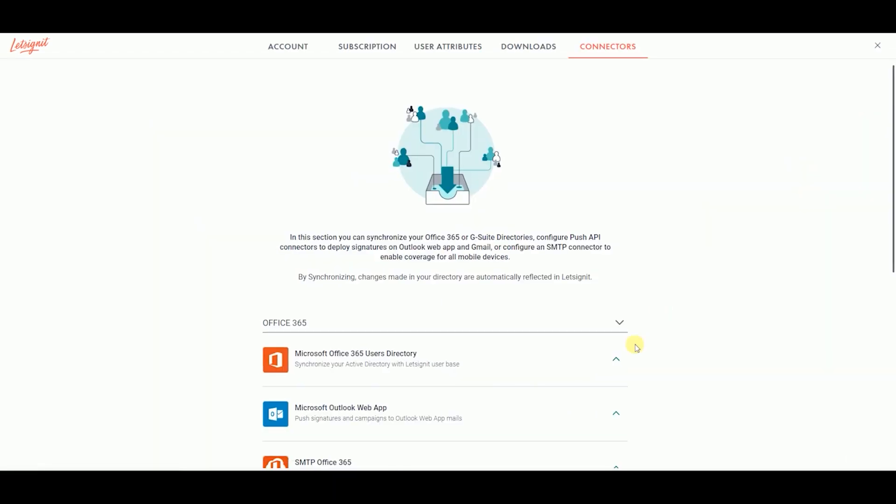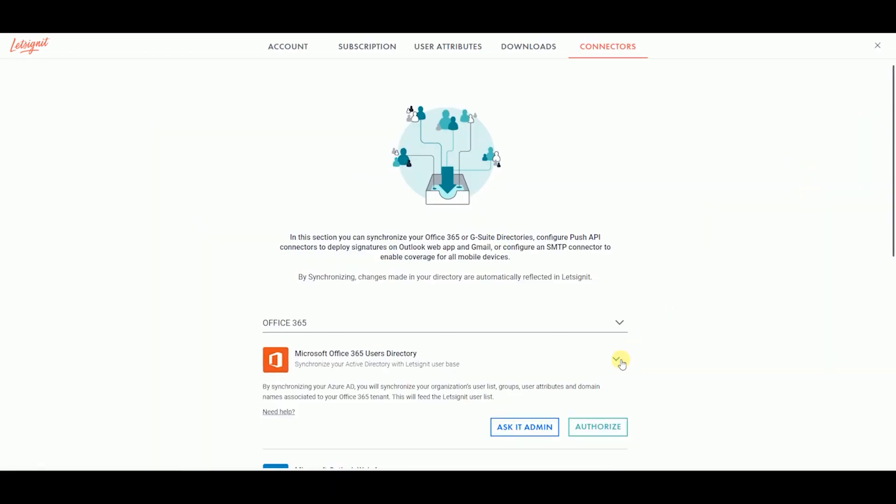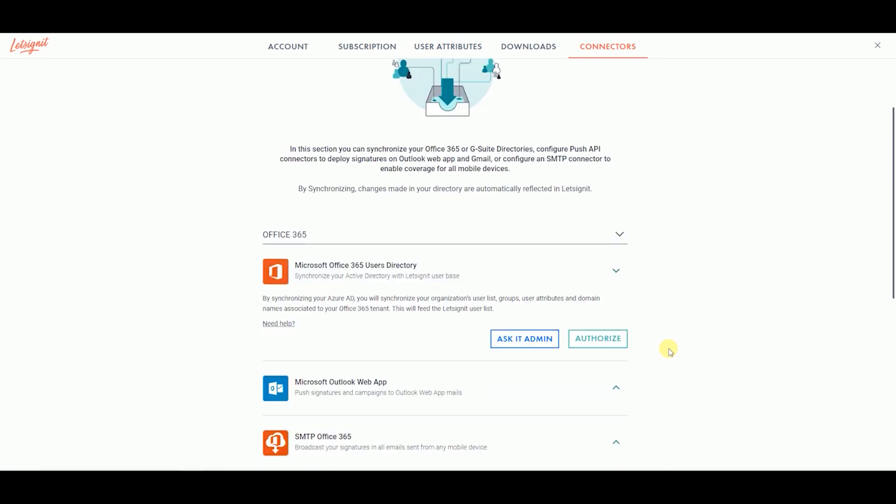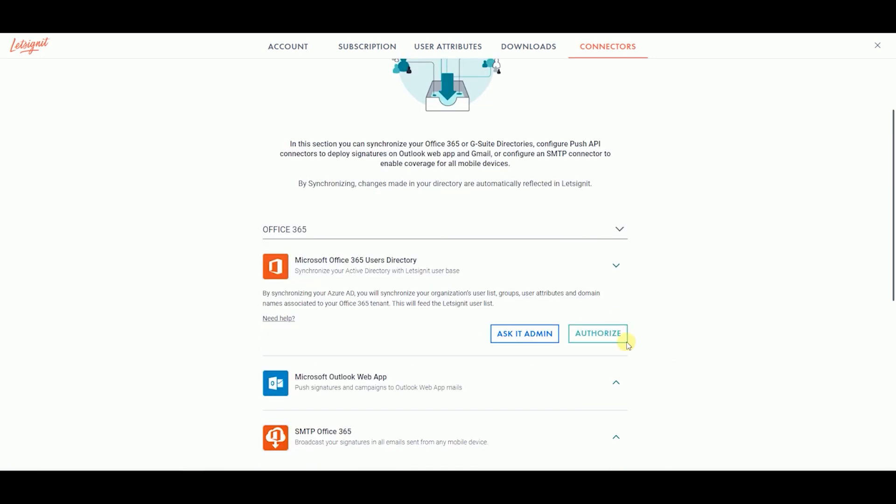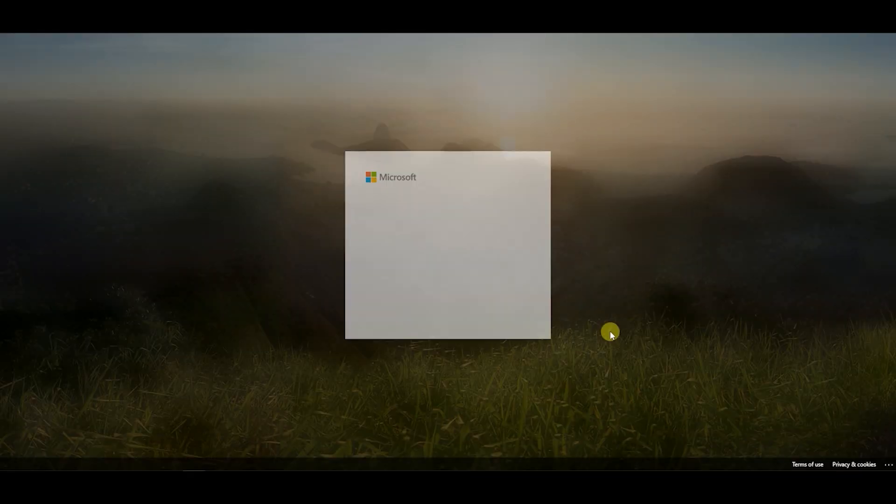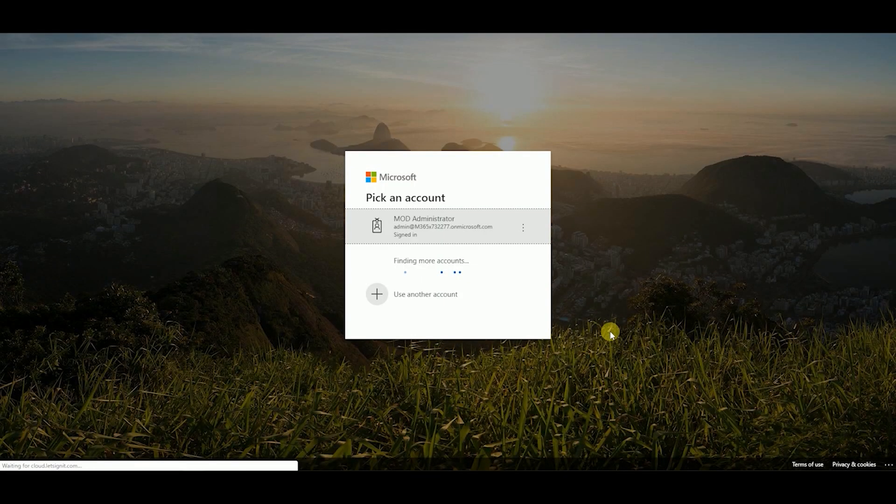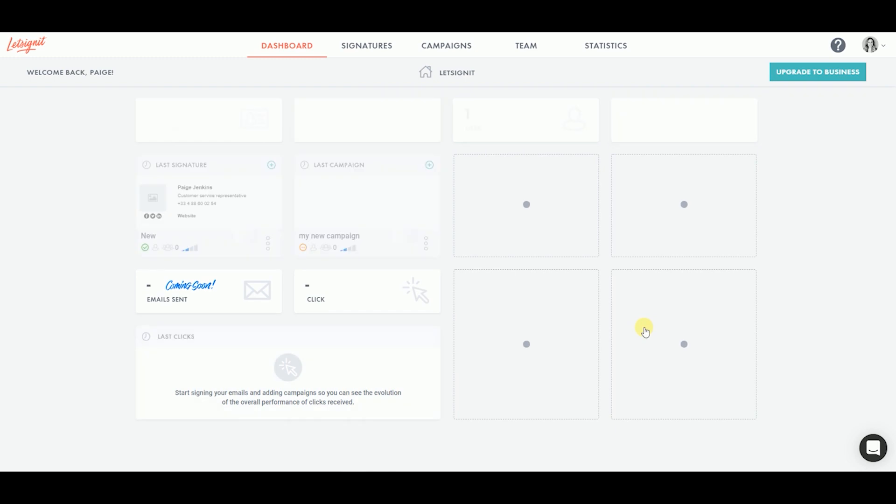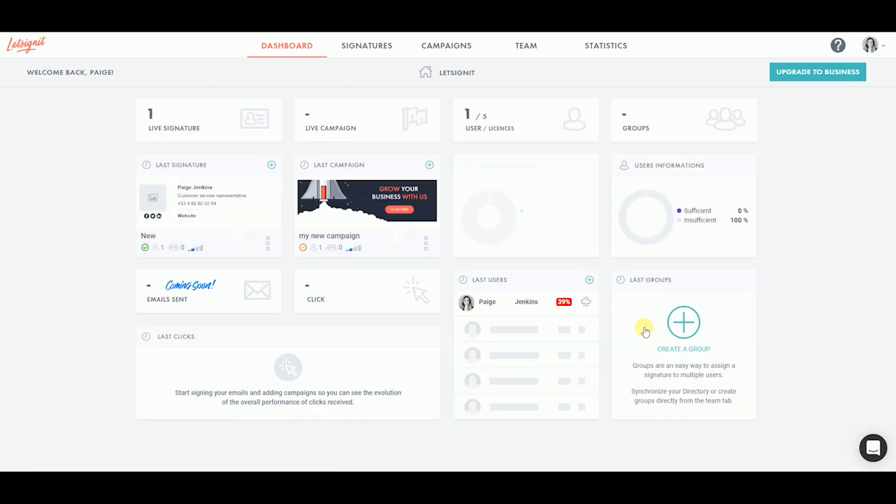Click on the arrow next to Microsoft Office 365 Users Directory. If you are the IT admin, just click on Authorize and sign in using your Office 365 admin email. After signing into your Office 365 account, your Office 365 directory is automatically synchronized.